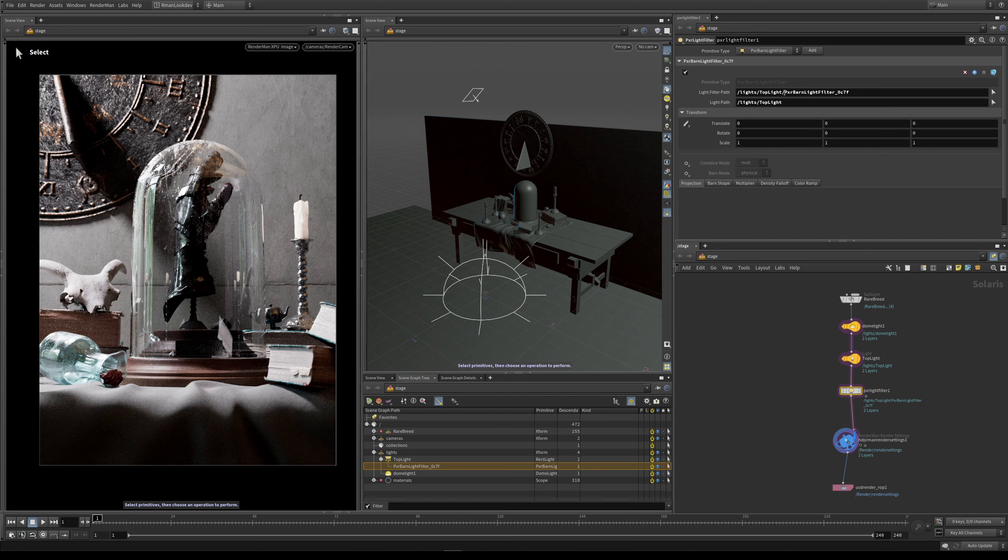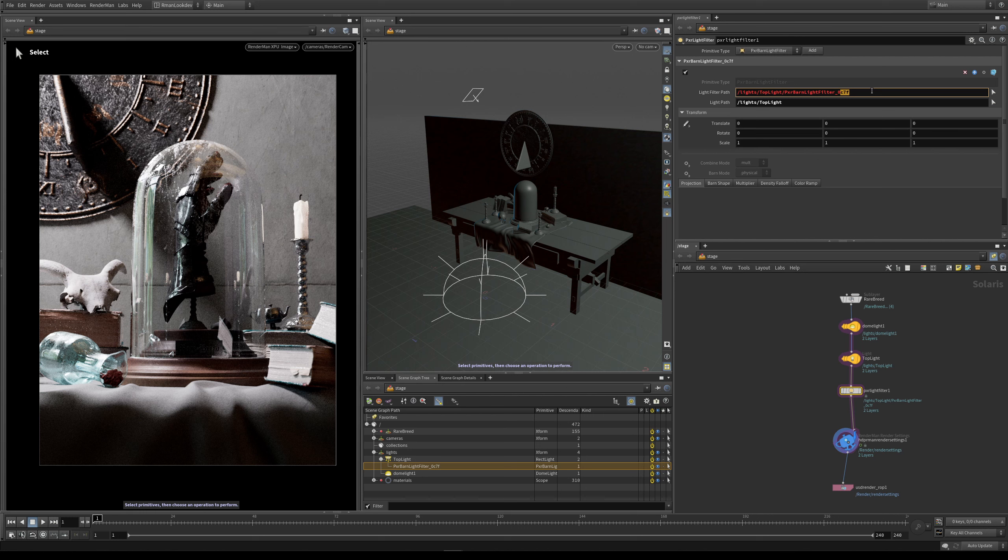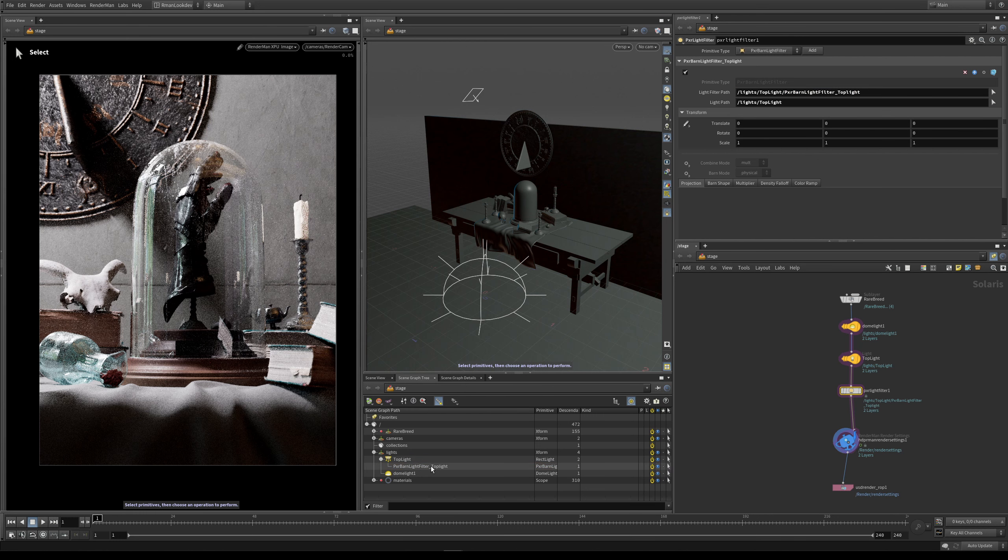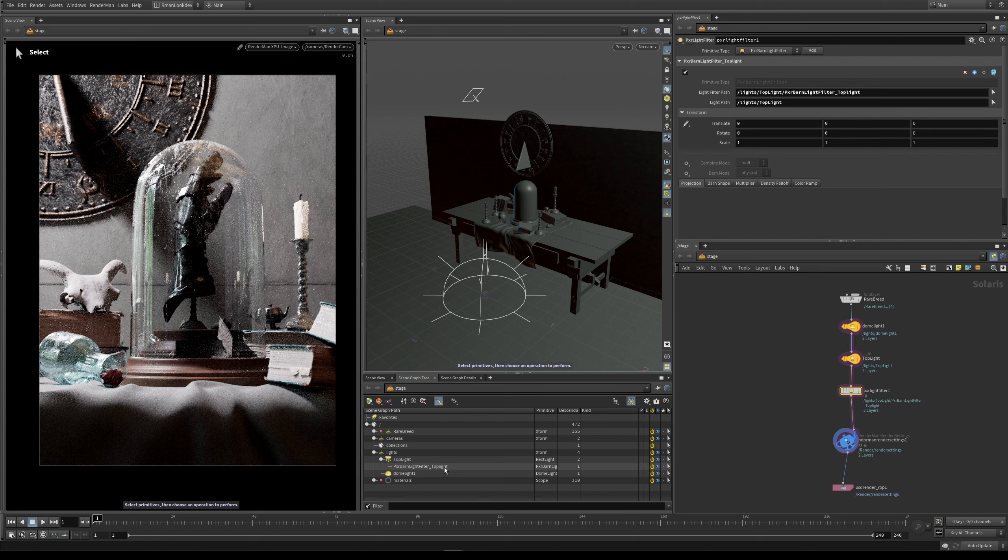And so we can call this whatever we like. And by default every time we drop in a light filter, we have to give it a unique name. And so this is where this value comes in, but you can call this anything you like. So you could call it Pixar light filter underscore top light. And now you can see under the scene graph tree again, the changes have been applied.